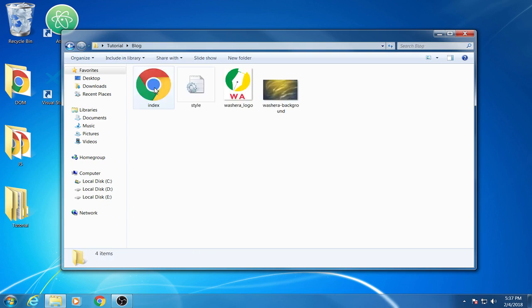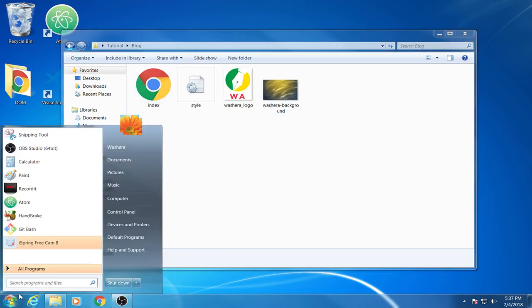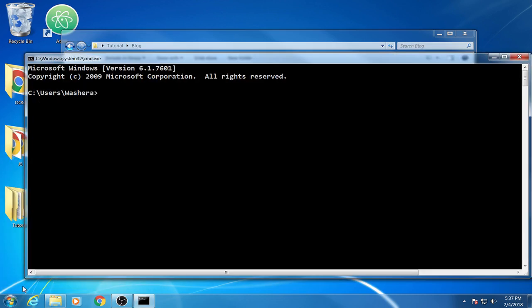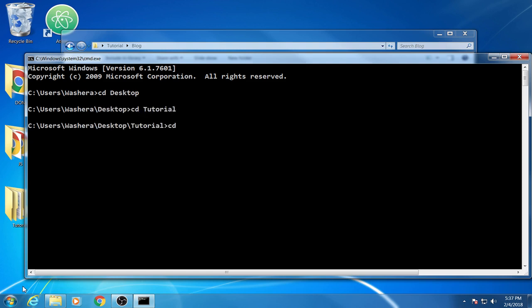This is a blog. If I open it for you, let me open it from this cmd: cd desktop, cd tutorial, cd blog, and then live server.